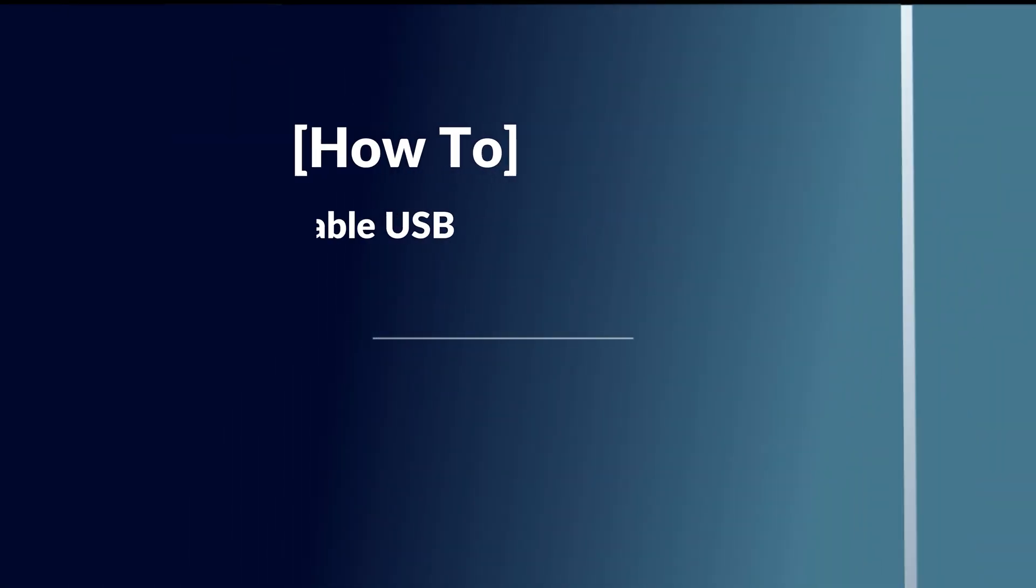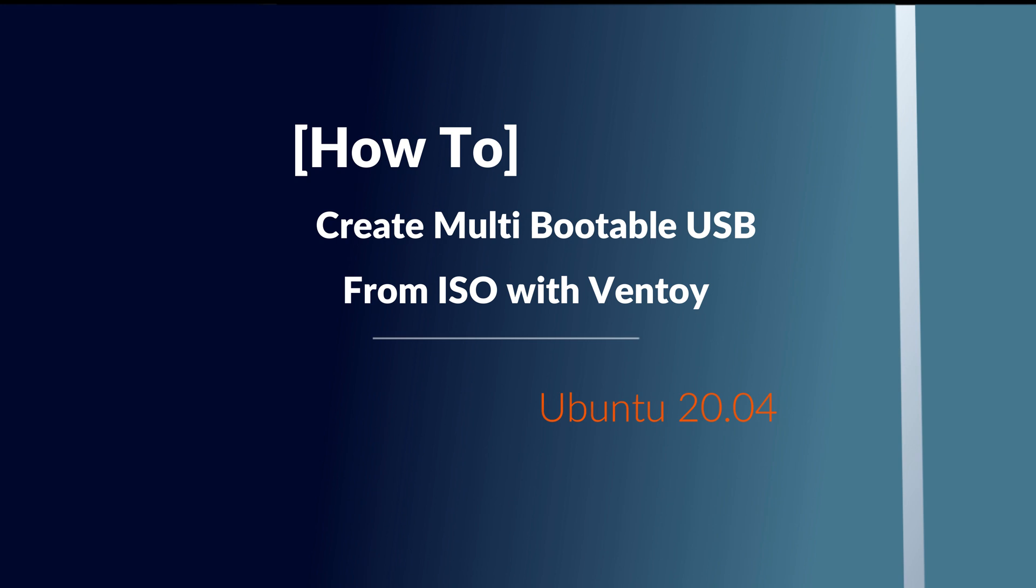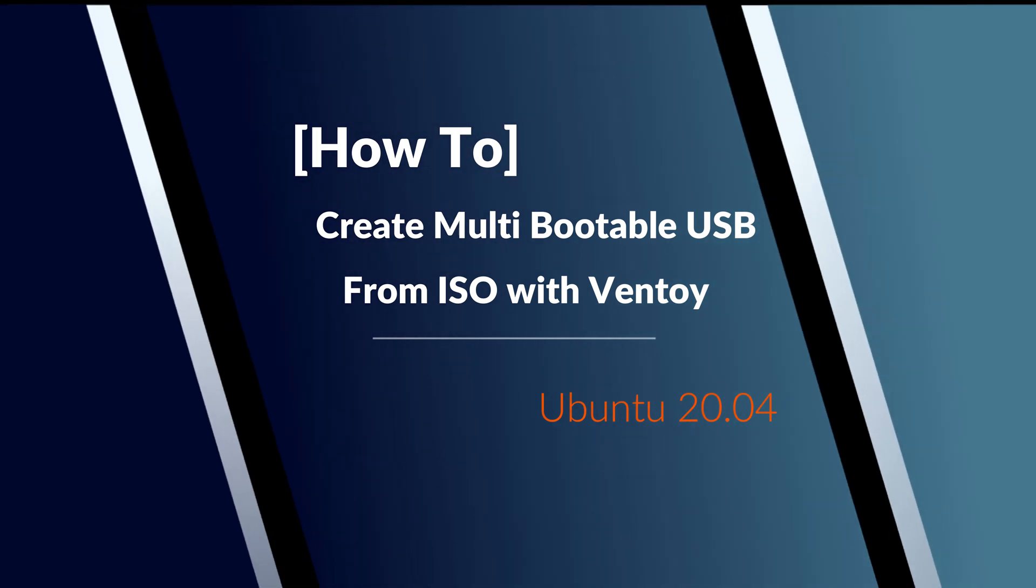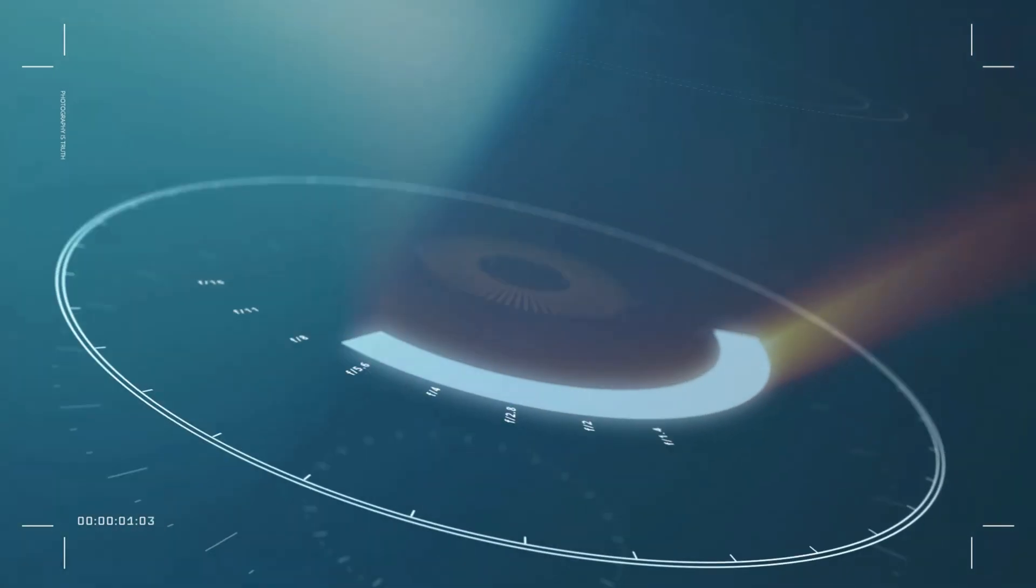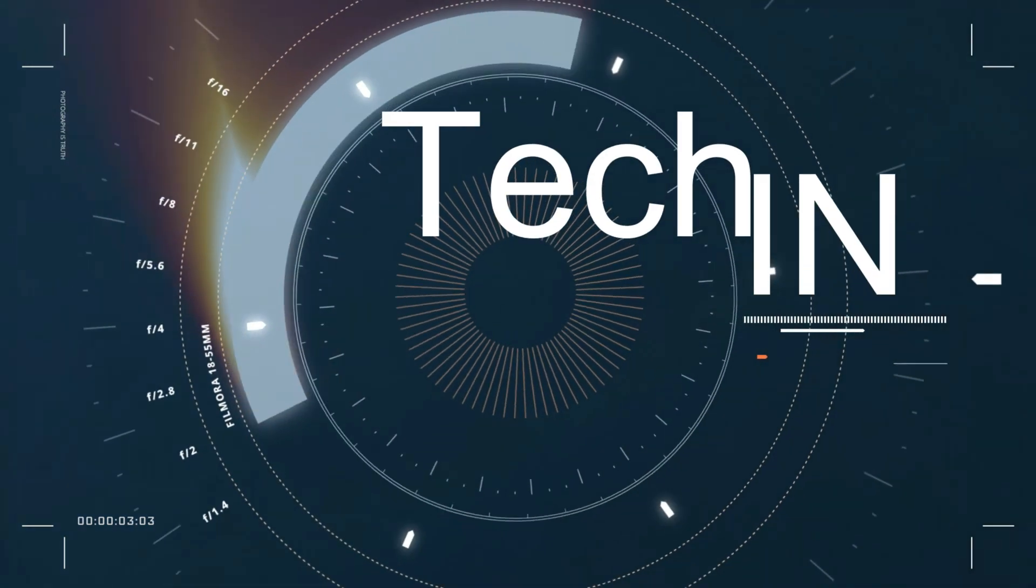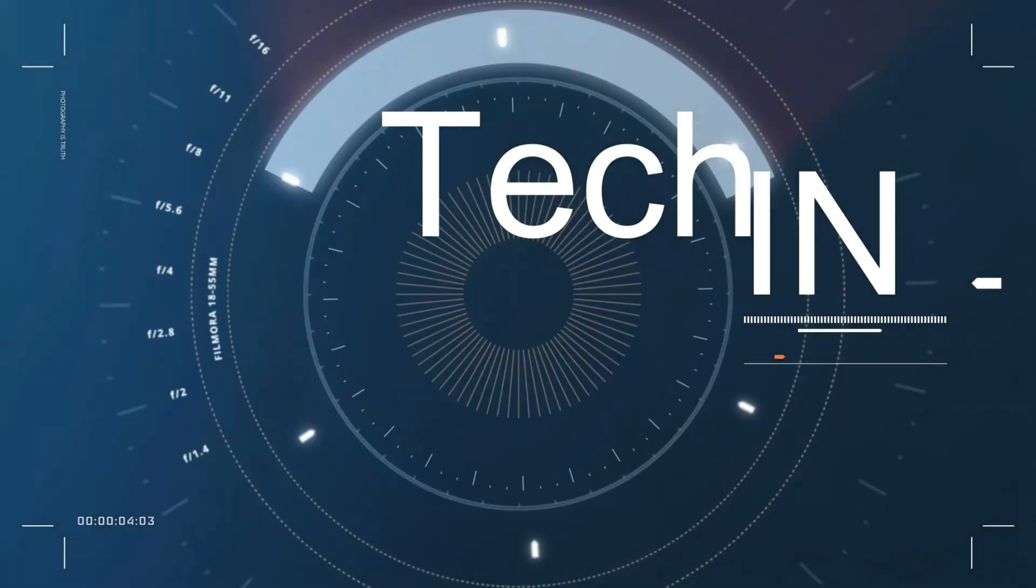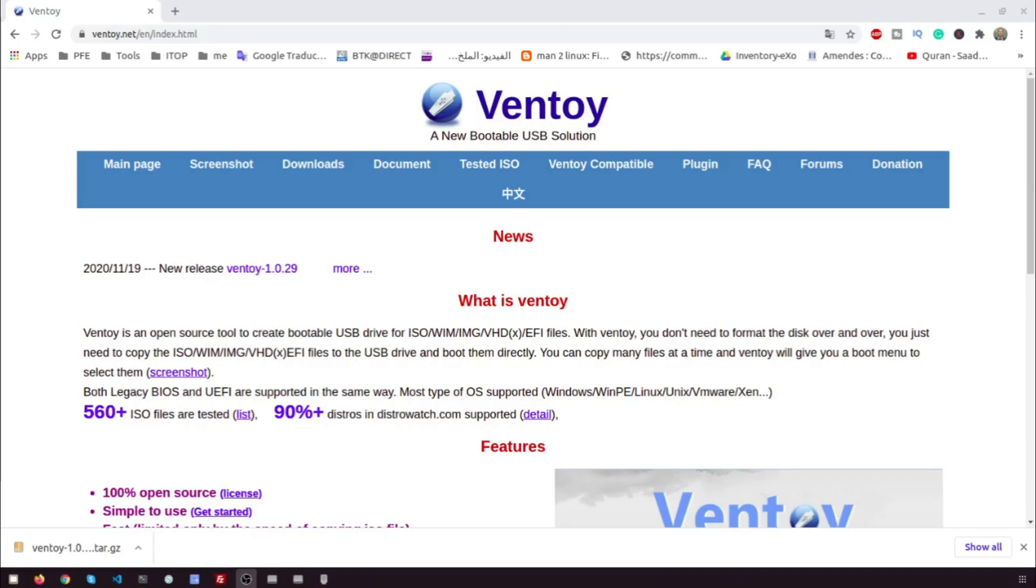Hi, in this video I will show you how to create multi-bootable USB from ISO with Ventoy in Ubuntu 20.04. Let's start.